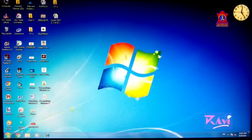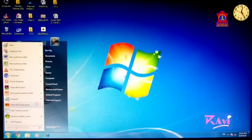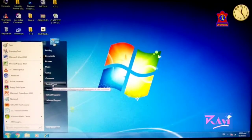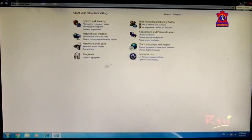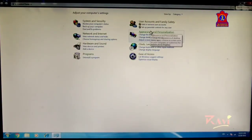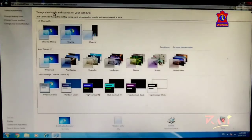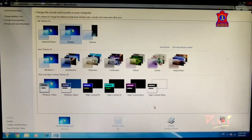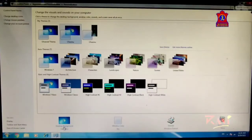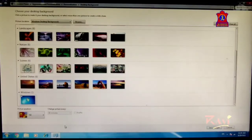To change the desktop background, click on Start button — the Start menu will appear. From the Start menu, click on Control Panel, again click on Appearance and Personalization, from here click on Personalization. The Windows 7 Personalization window appears. From here, just click on Desktop Background.